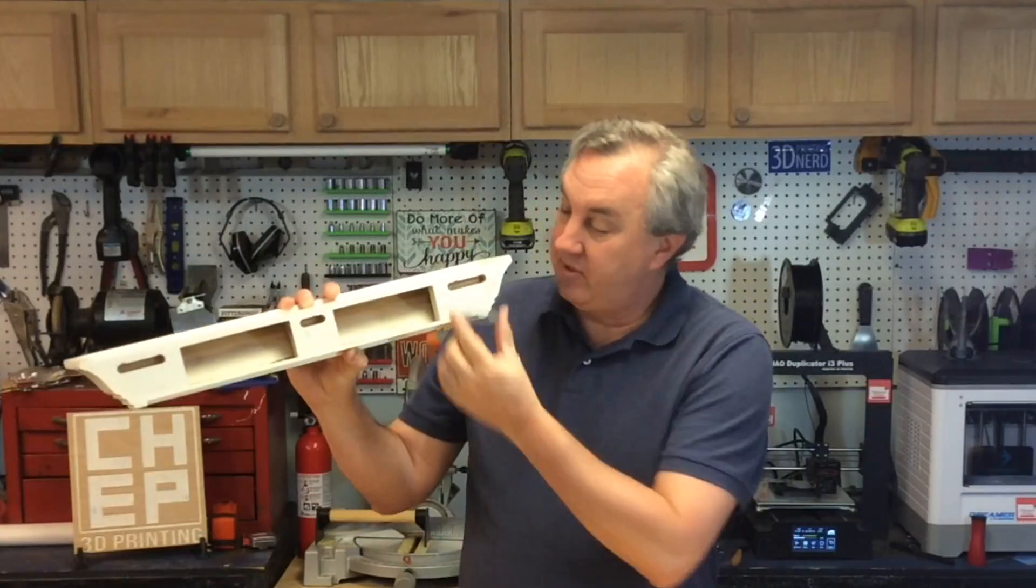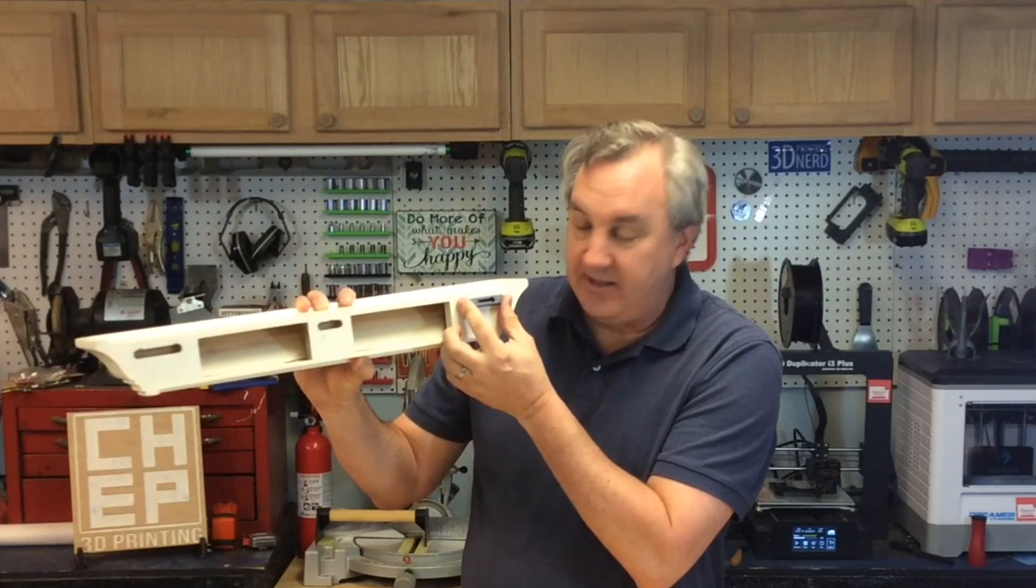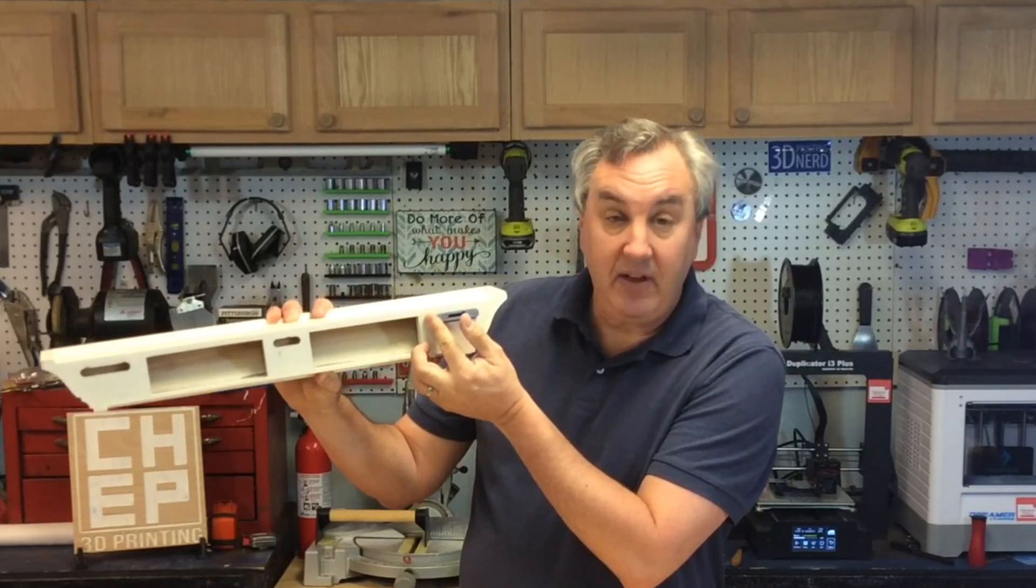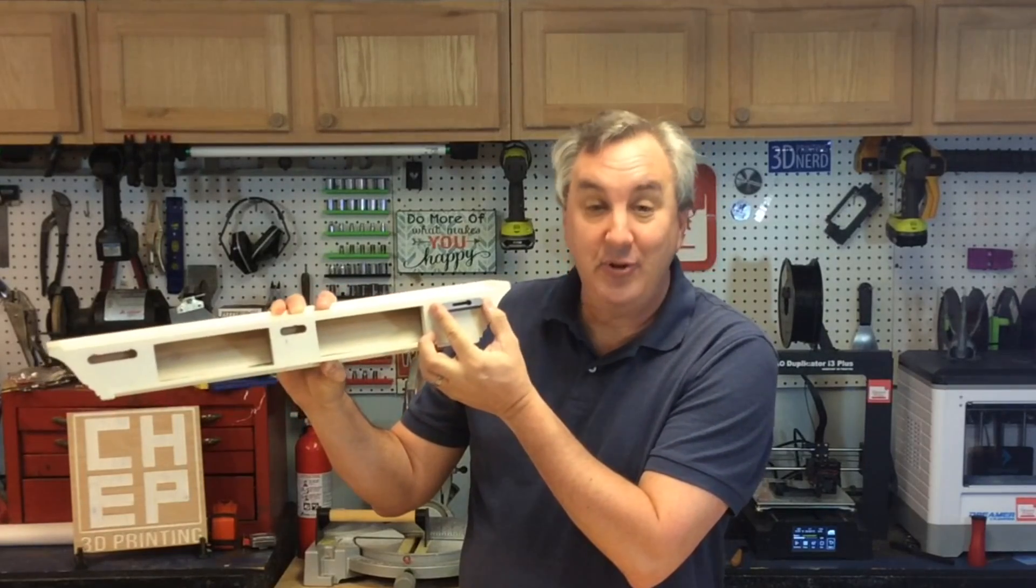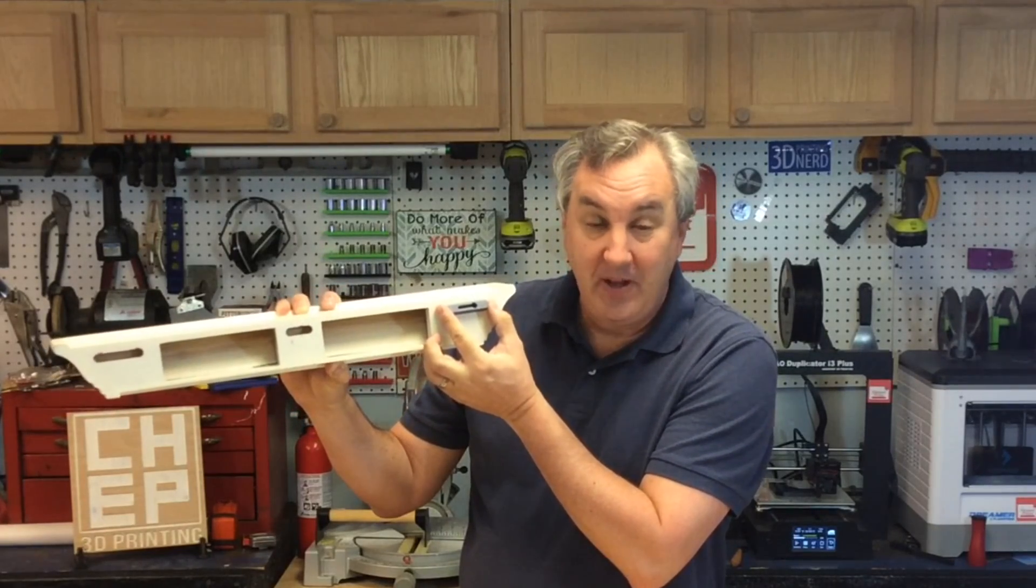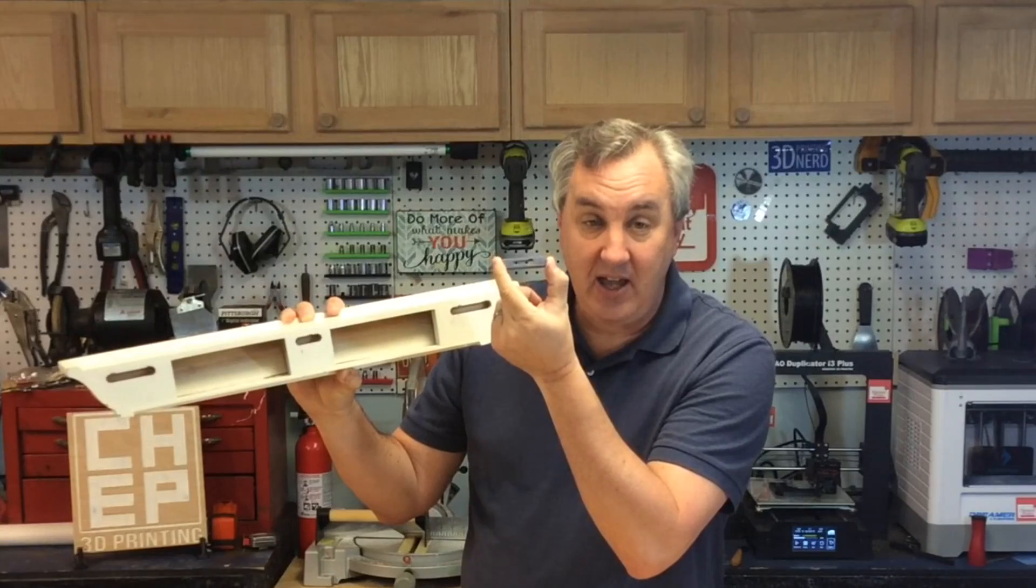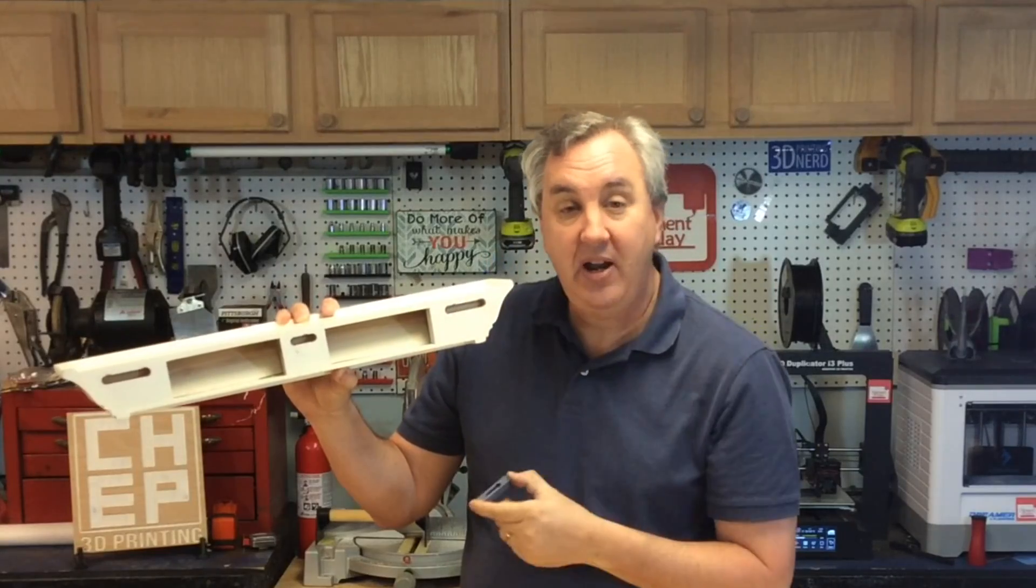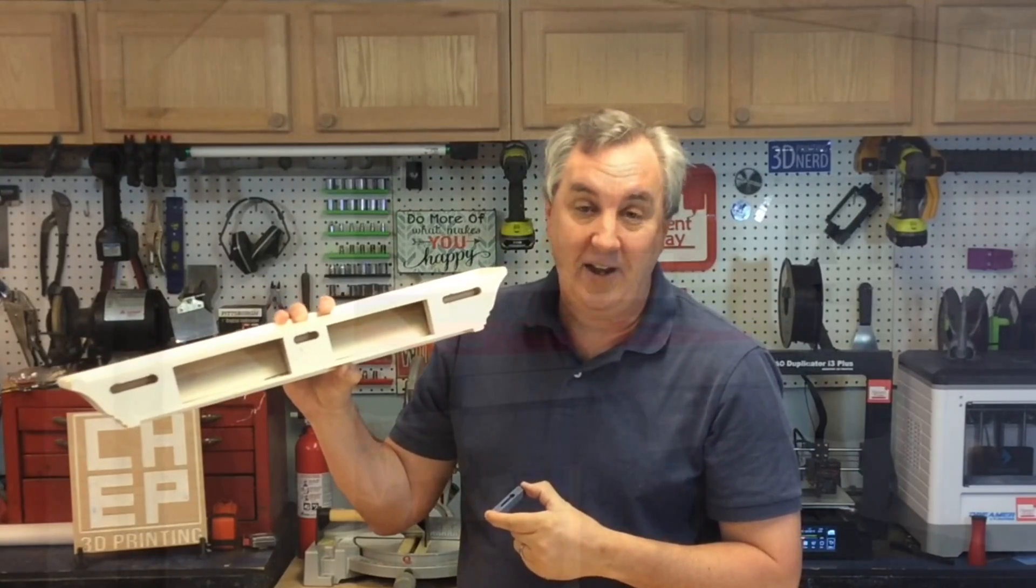I 3D printed two custom inserts that go in these slots and have a hole and a slide for a screw. I'll show you how I designed this in Tinkercad and printed it out on today's Filament Friday.